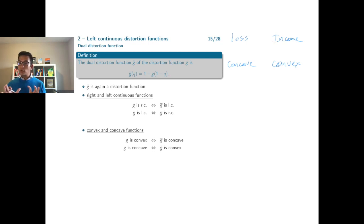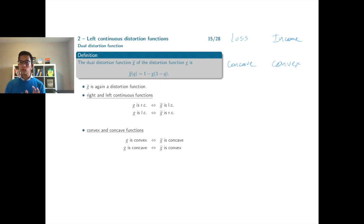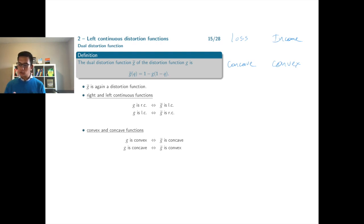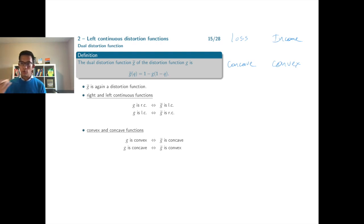So concave and convex distortion functions are both important. For loss random variables, you combine them with concave distortion functions. For income random variables, you combine them with convex distortion functions.